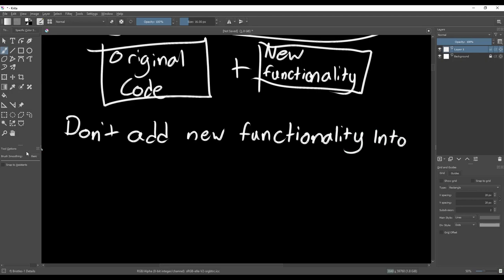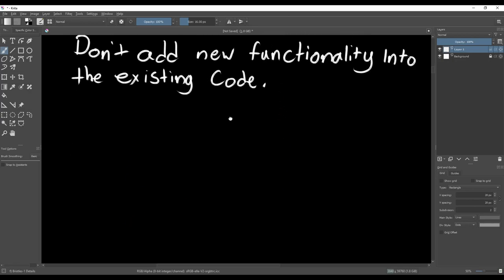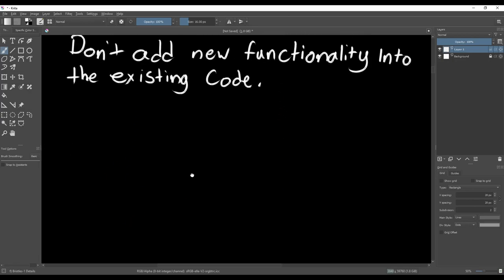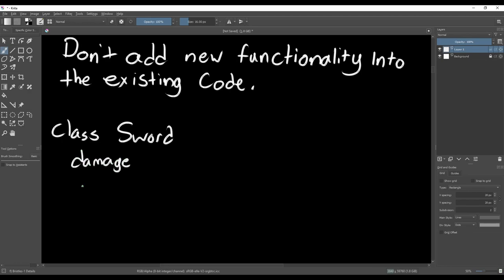One of the best ways to satisfy this principle is by using inheritance. That means we'll need to use tools like interfaces and abstract classes. As an example, let's look at how we could implement weapons in a game. We could create a sword class that stores things like damage, value, and weight of the sword. And we can also add in an attack function that will swing the sword and deal damage.